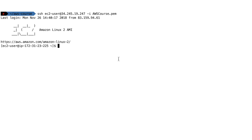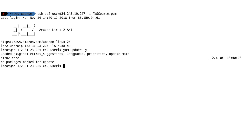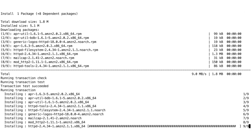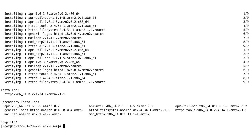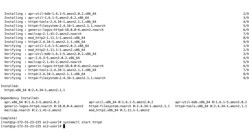We want to install a very small web server to display a web page. We'll do 'sudo su' to become a privileged user, then 'yum update -y' to update all the packages, then 'yum install -y httpd' to install Apache, and finally 'systemctl start httpd' and 'systemctl enable httpd'.